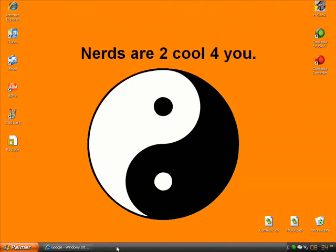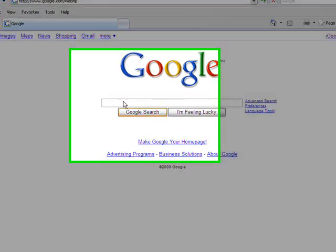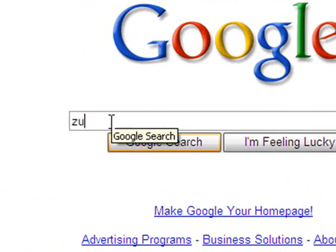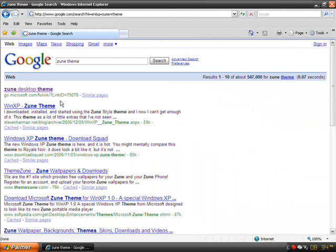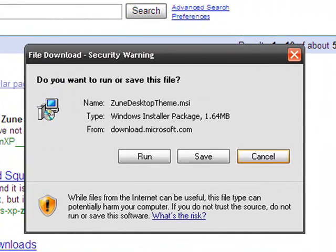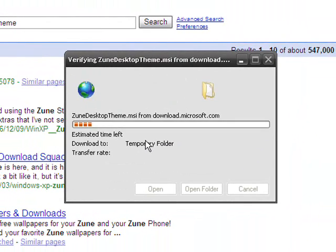First you want to go to Google — I already have that pulled up — then you type in 'zune theme' and you click on the first one that comes up. A download should pop up, and as you can see this is from Microsoft so you can trust it.